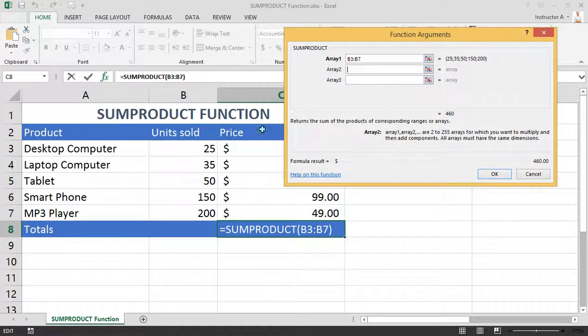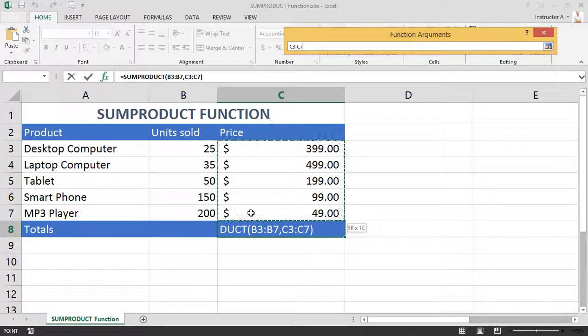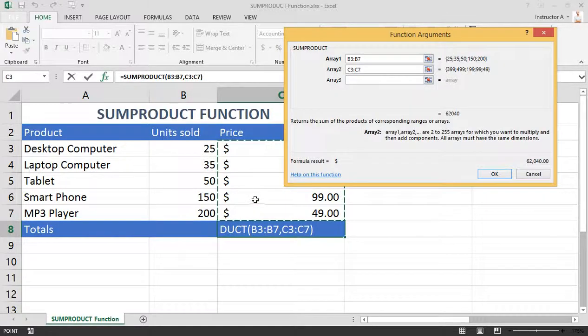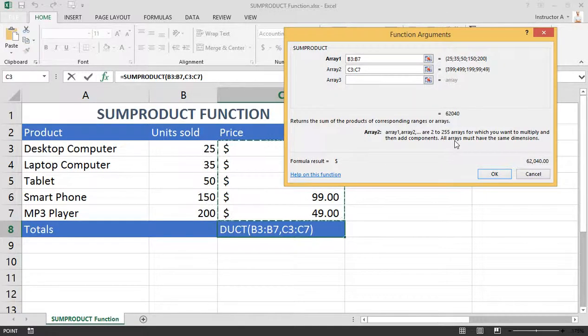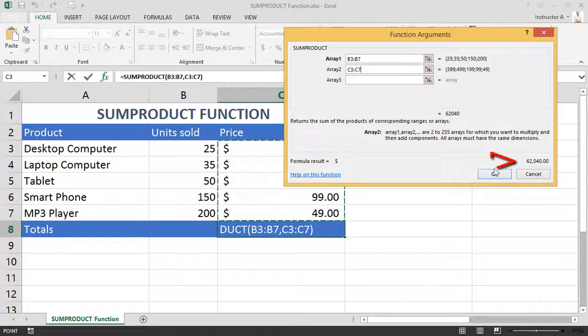Our next array will be our prices. Now one thing to make note here is all arrays must be the same dimensions. Make sure that if you're using five cells here, you're also using five cells here.